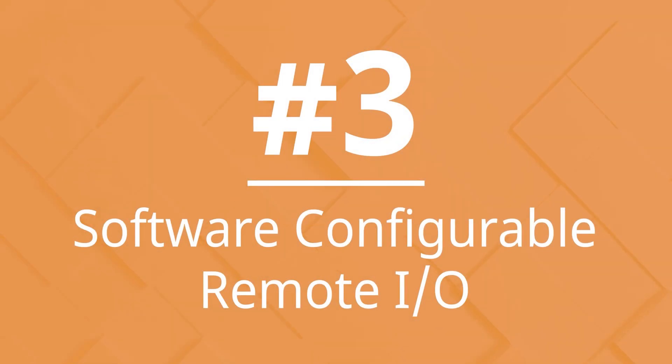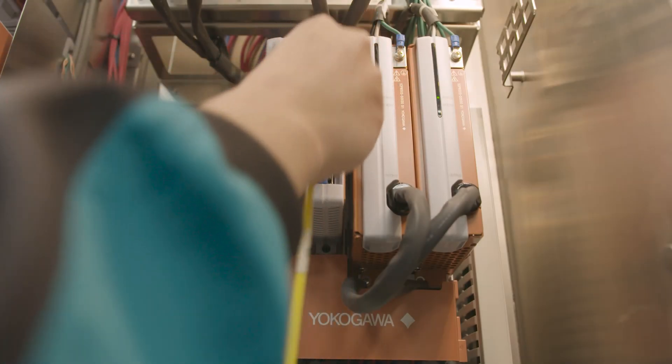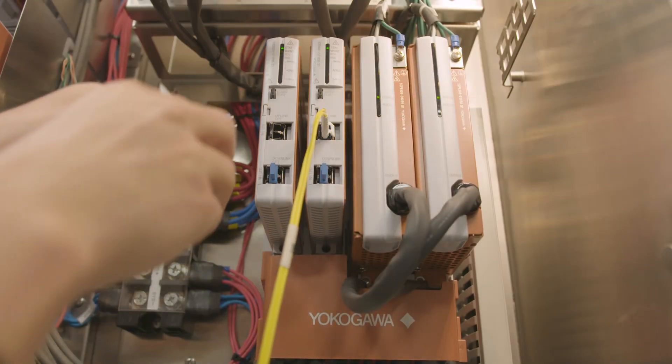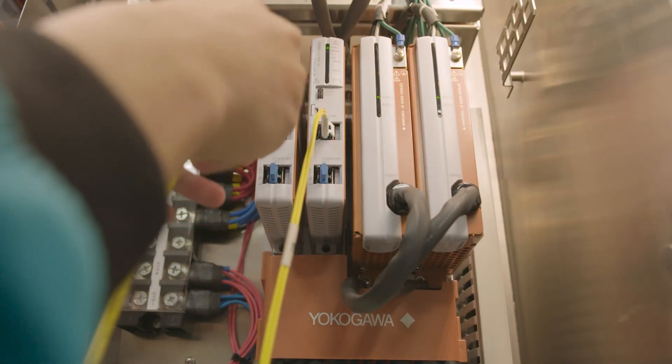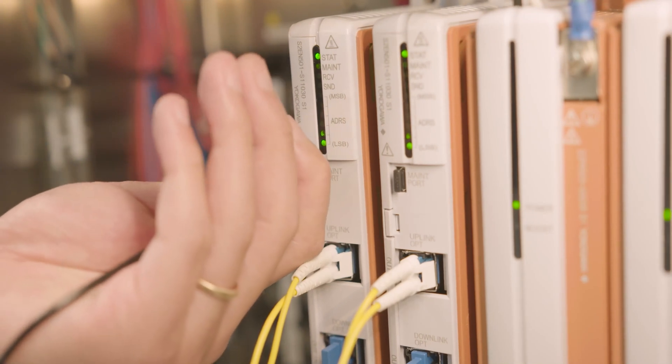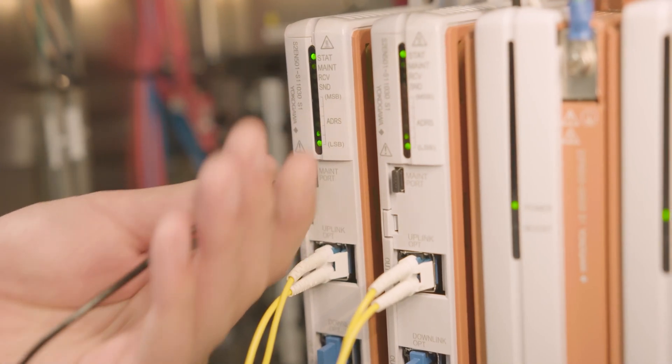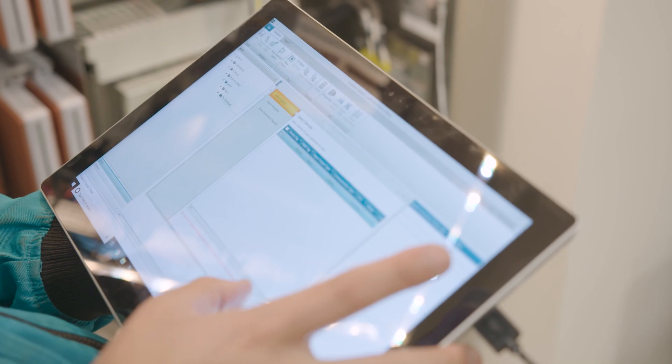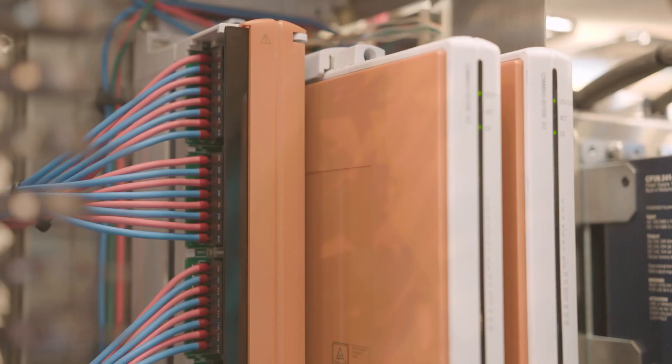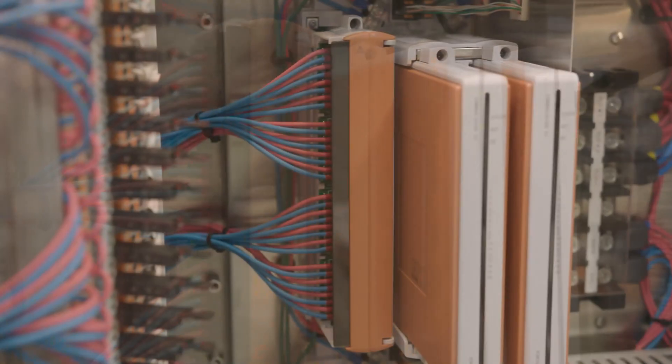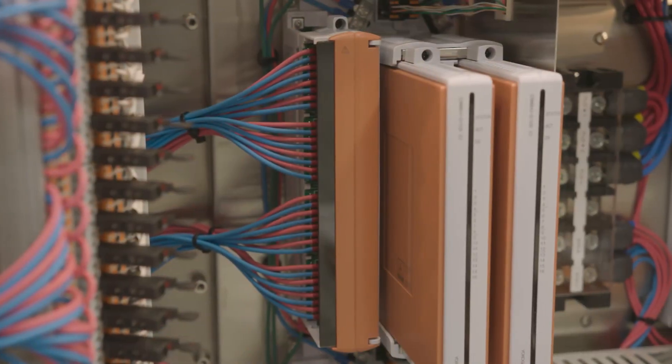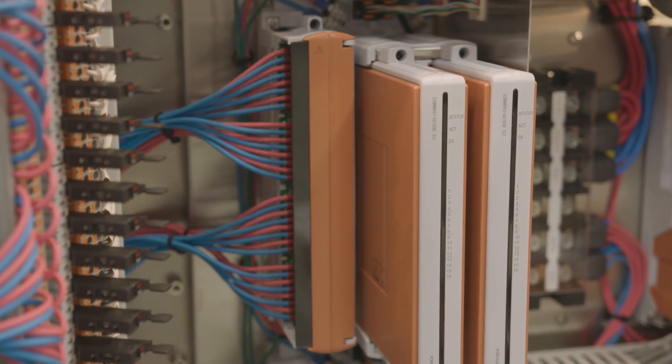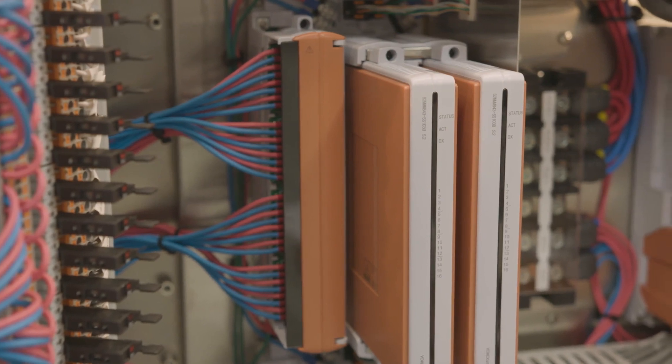Number 3. Software Configurable Remote I.O. Network I.O. enables automated commissioning by decoupling application engineering from field wiring. Software configurable I.O. modules at the edge eliminate marshalling and reduce wiring by up to 80%. Plus, last-minute wiring changes result in nearly zero project delays.